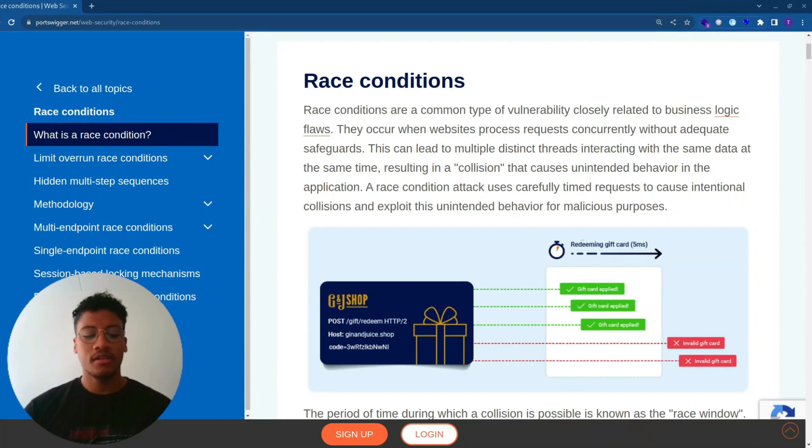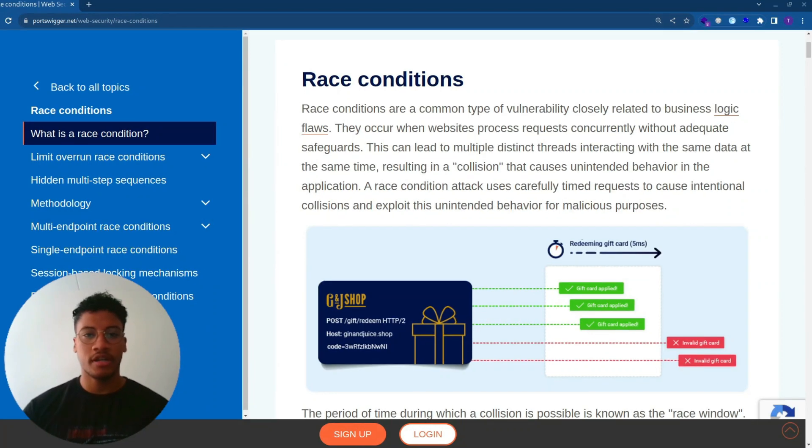Welcome back to the channel. In this new series of videos, I'm going to solve the labs regarding race condition topics published by PortSwigger on Web Security Academy.